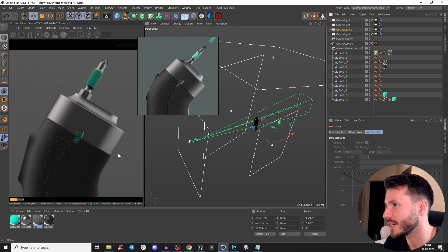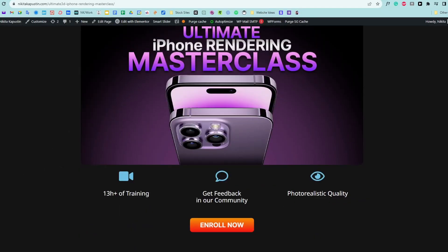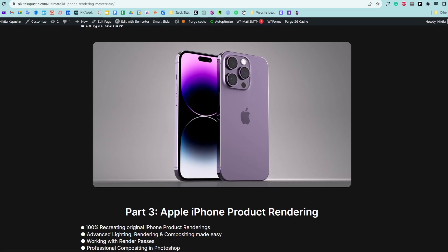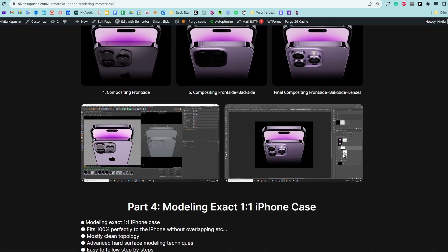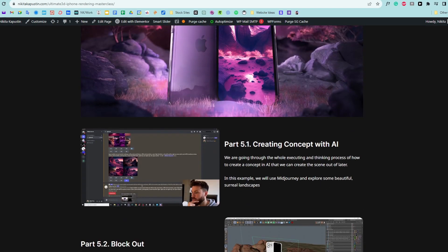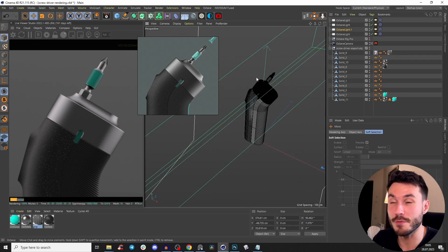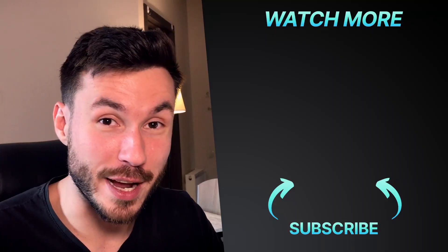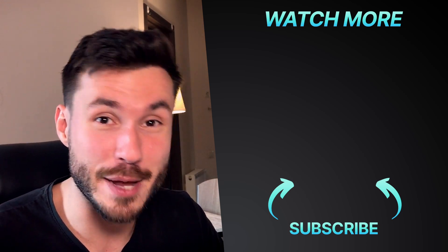If you're interested in Cinema 4D and Octane and want to learn how to create high-quality professional product renderings, check out the first link in the description — 13-hour masterclass. Check out my students' results; we go through the whole process: textures, shaders, materials, post-compositing, post-production, and create some really beautiful iPhone product renderings. That was our little tutorial series — let me know if you watched all four parts, what else you'd like to see, and check out the next video. Have a nice day, bye!